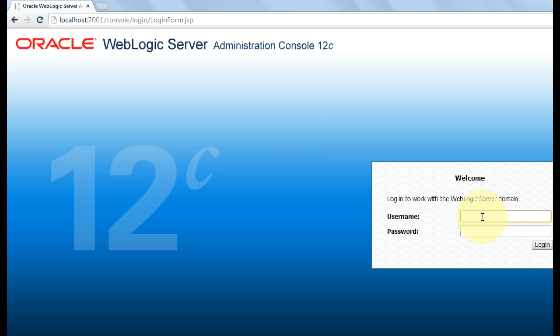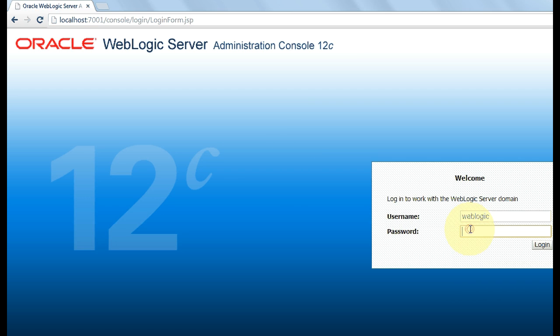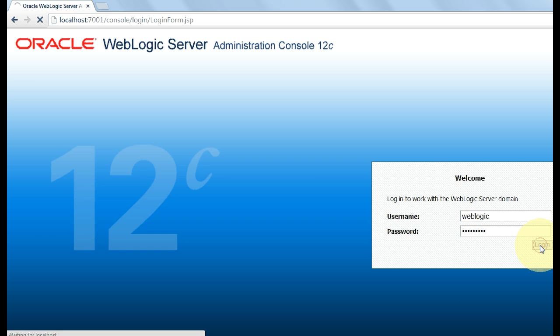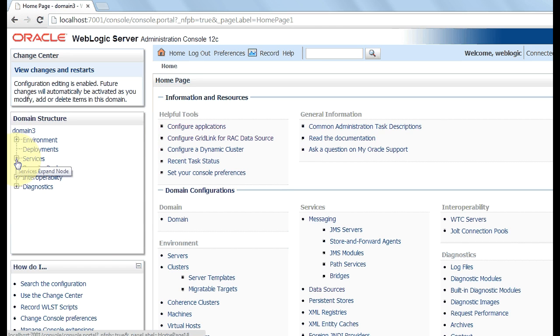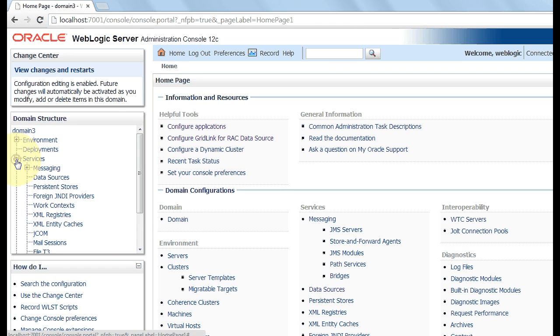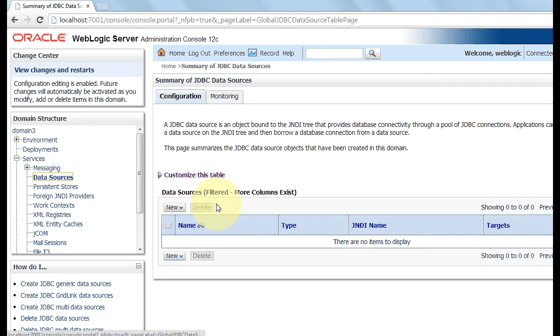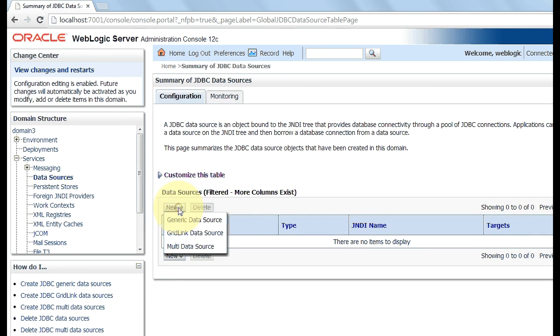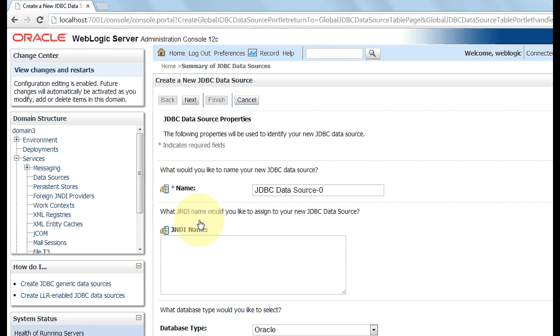Here, enter the username weblogic and the password weblogic1. Now click to expand the services and click on data source. Click on new and click on generic data source.